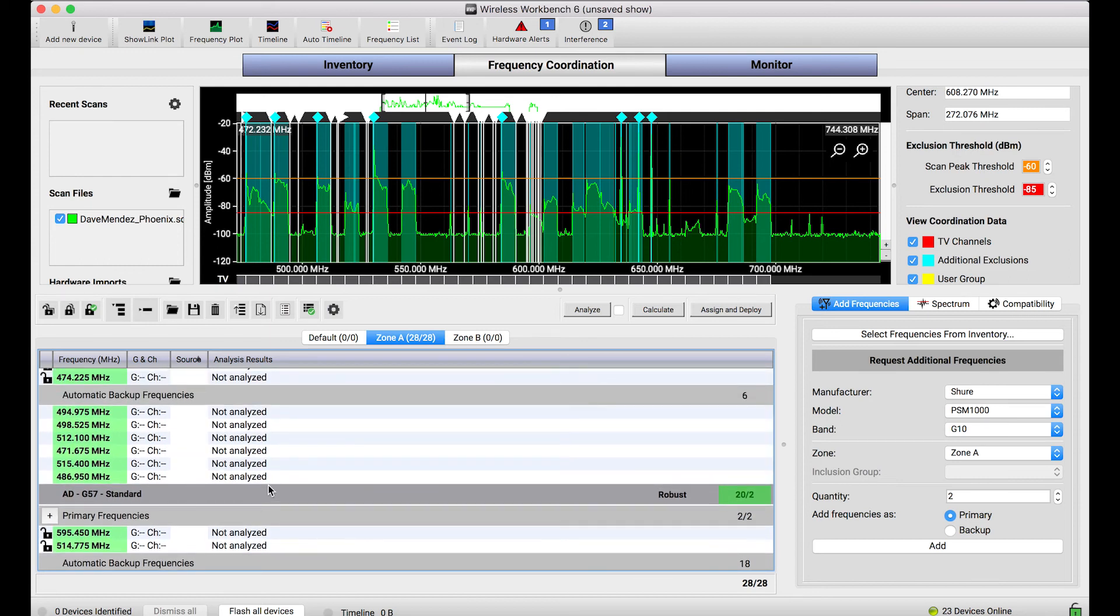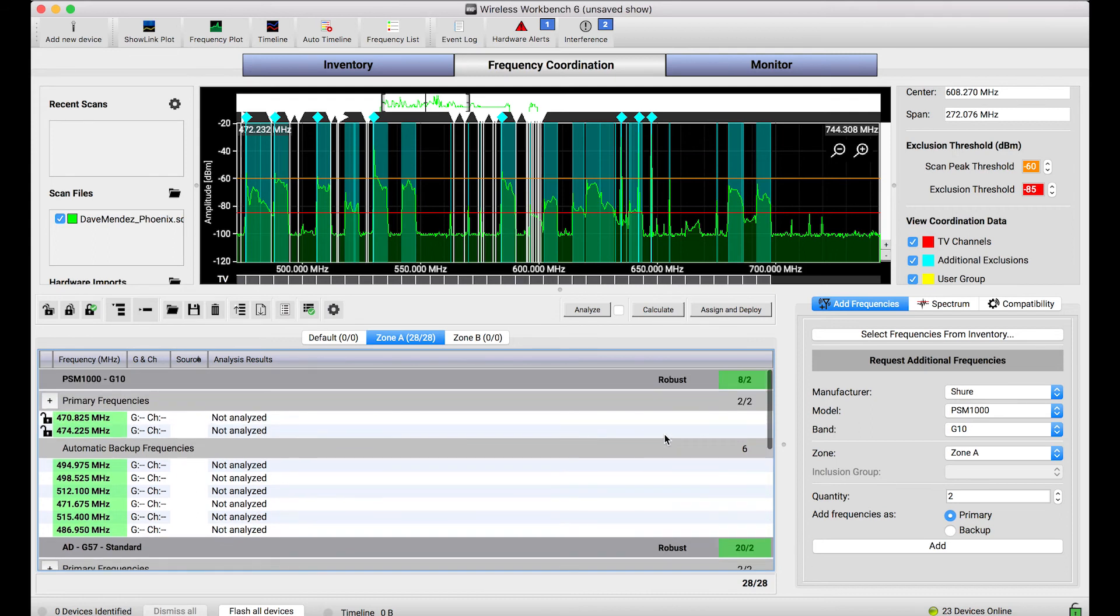If you wanted to deploy these frequencies to your devices and have the spectrum manager that you may have on your network manage these backup frequencies, that can all be done with assign and deploy.